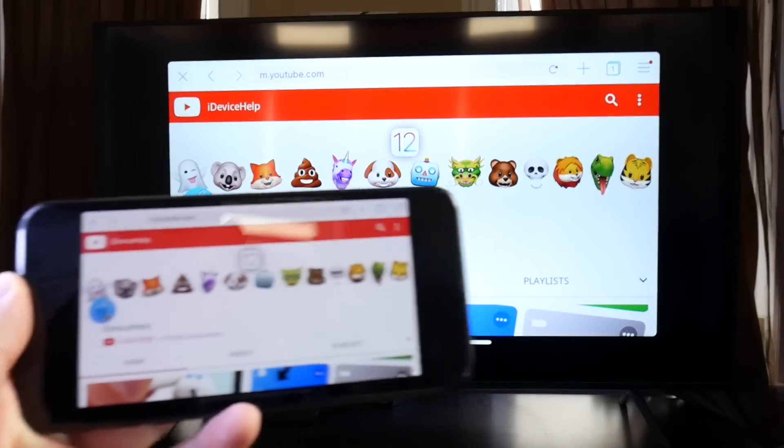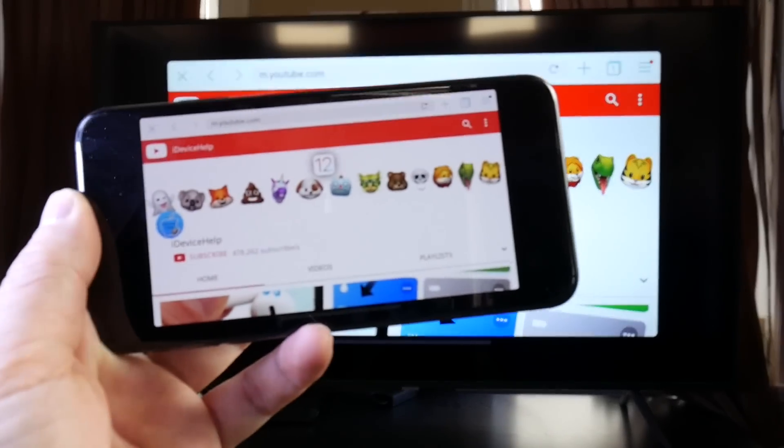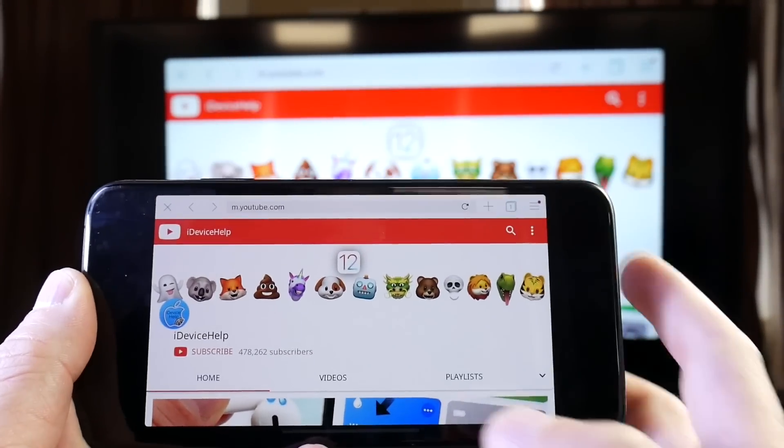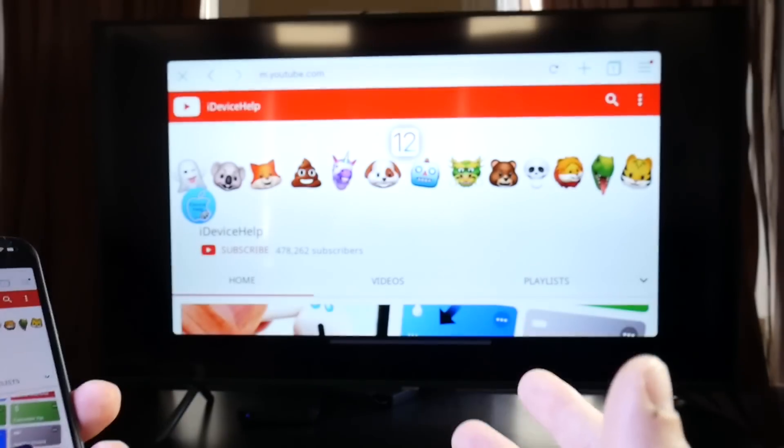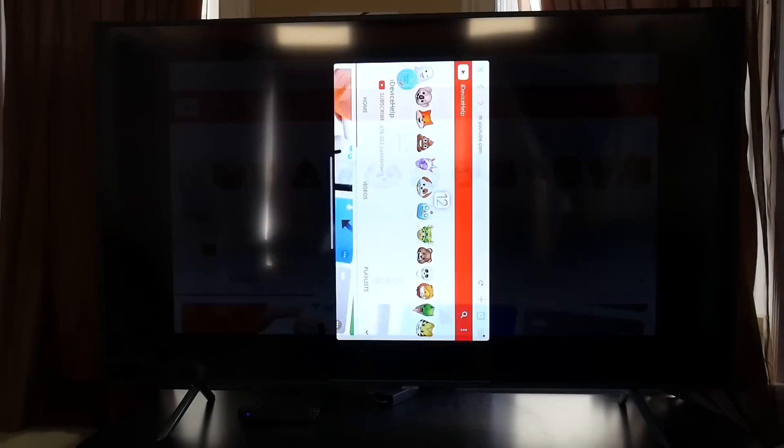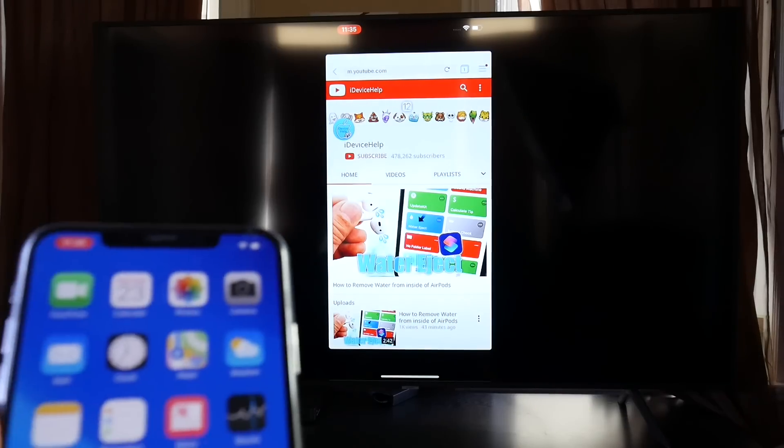You see there's a slight delay, but it does work very well, and you don't have to spend all the money purchasing an Apple TV. And if you're at a friend's house where they may not have Apple TV, then this is a great alternative.